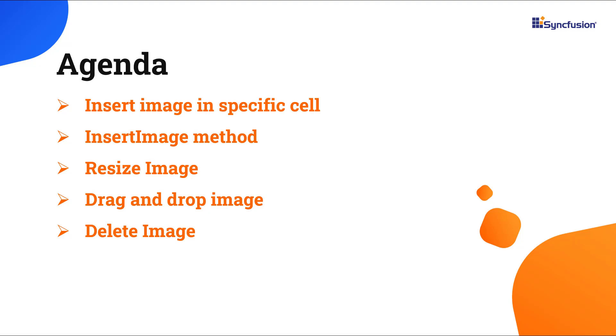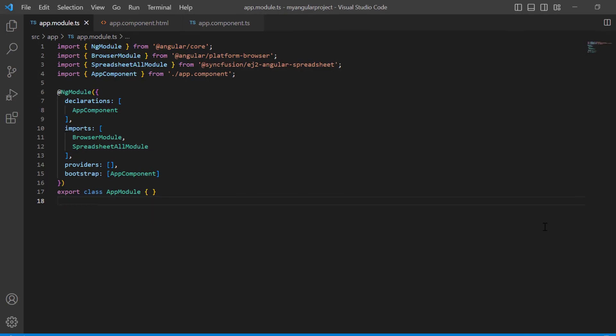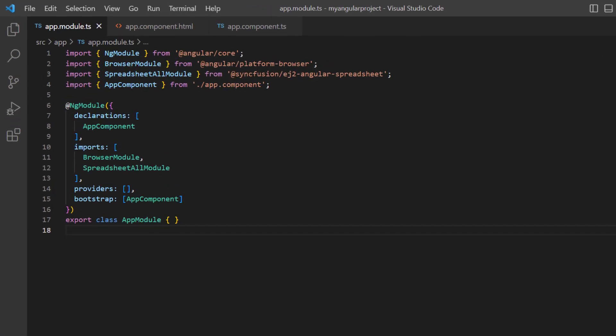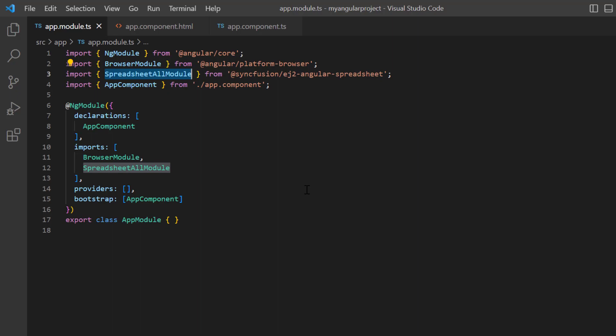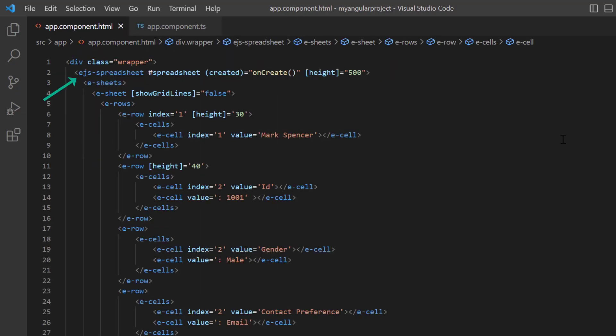First, I'll open my existing project where I have already installed the Syncfusion EJ2 Angular Spreadsheet package and configured the necessary modules. In the AppComponent HTML file, I added basic code for rendering the spreadsheet.